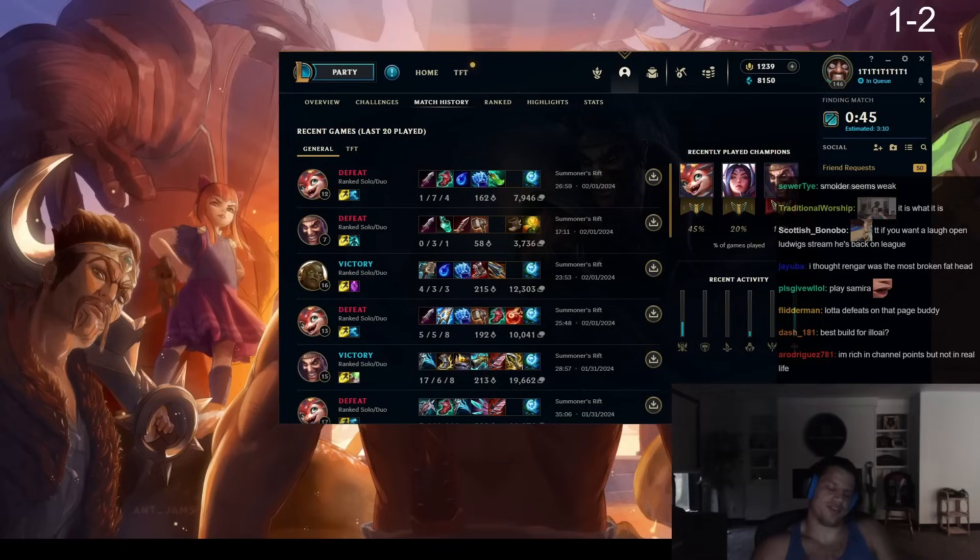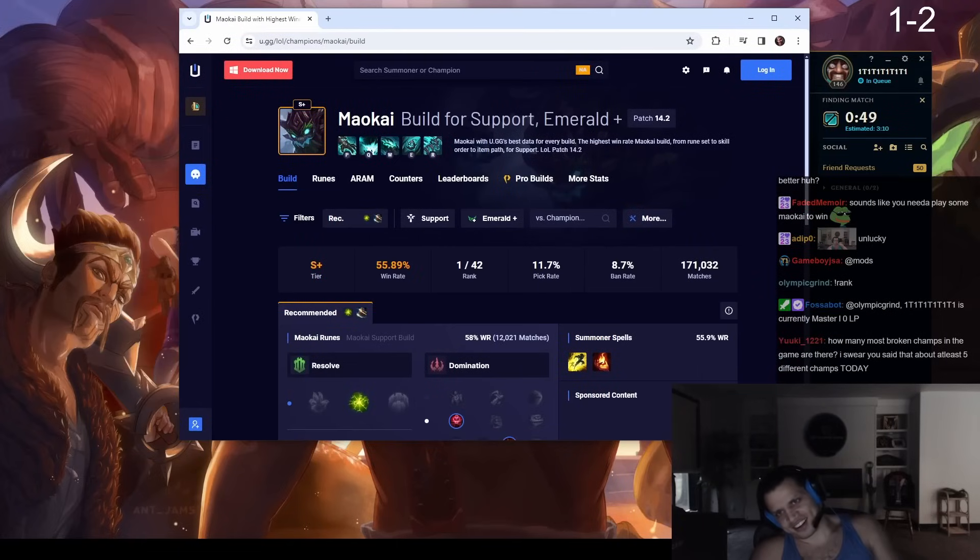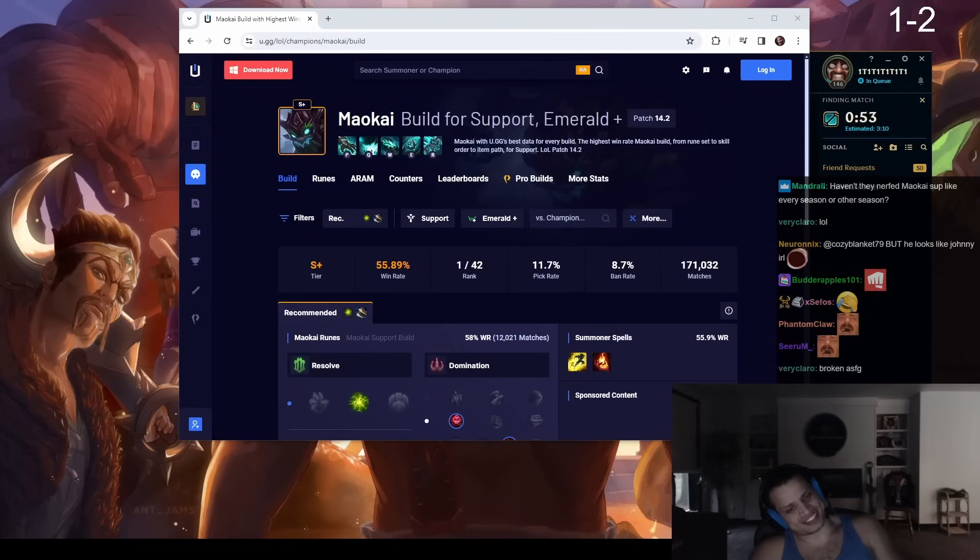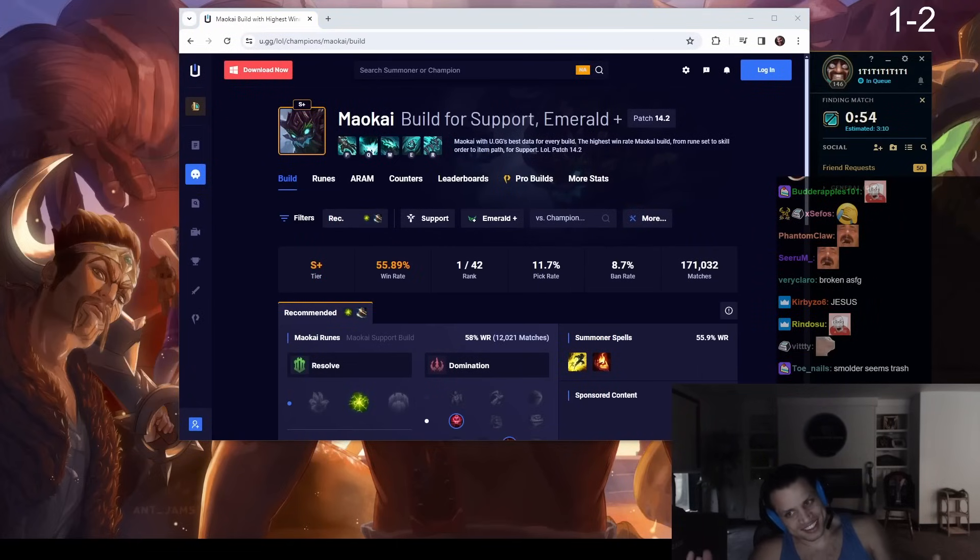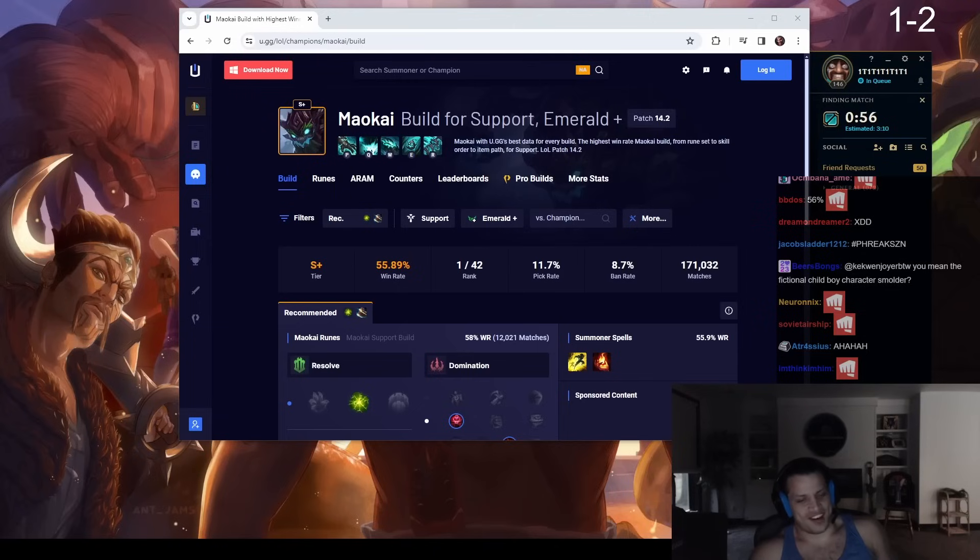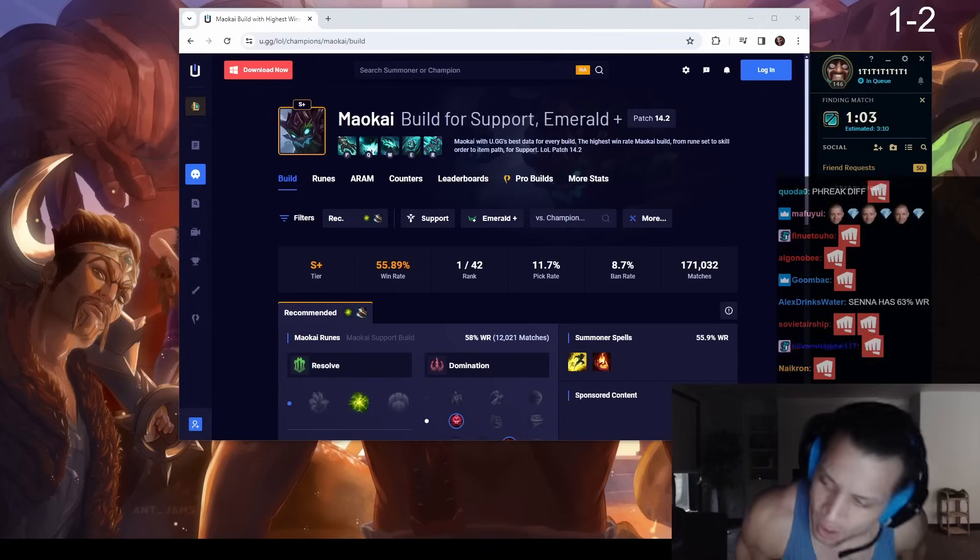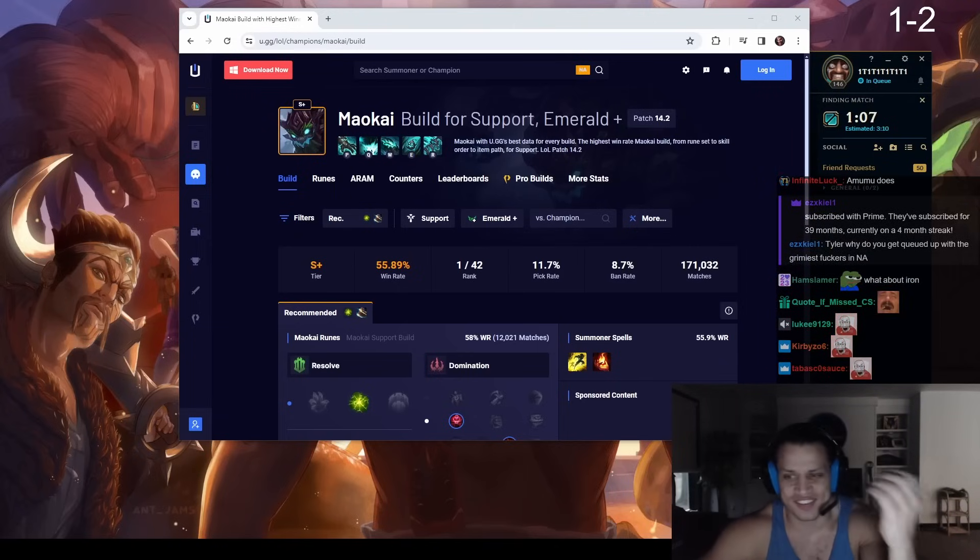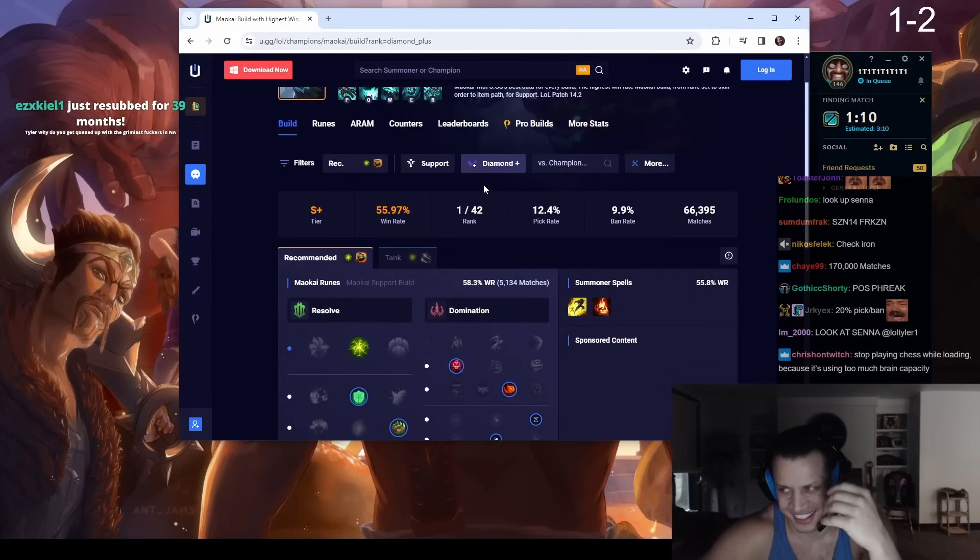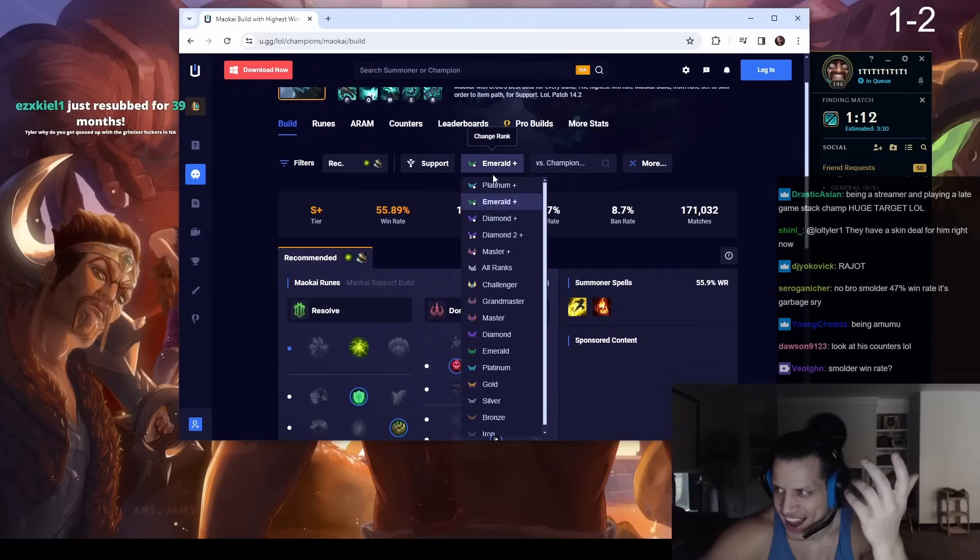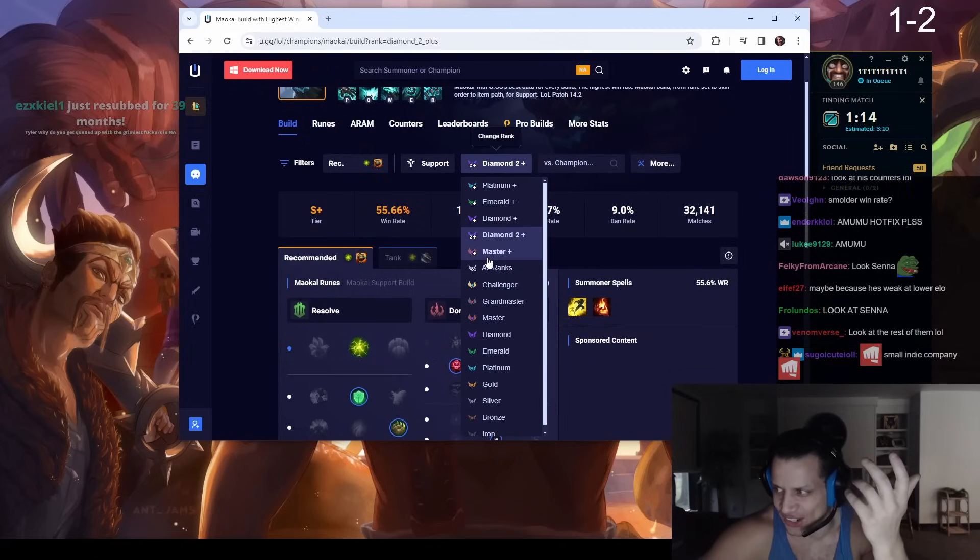Holy fuck bro. Wait, it's a hotfix? What the fuck? When do we hotfix stuff by the way? What a fucking joke.